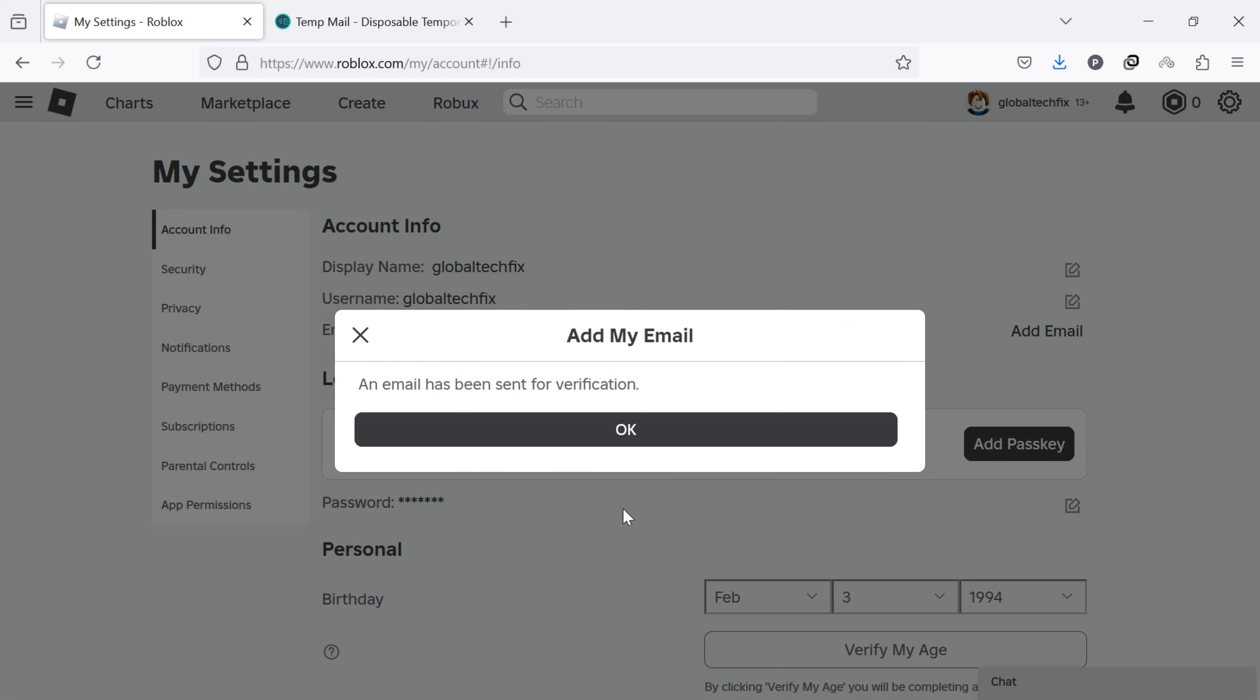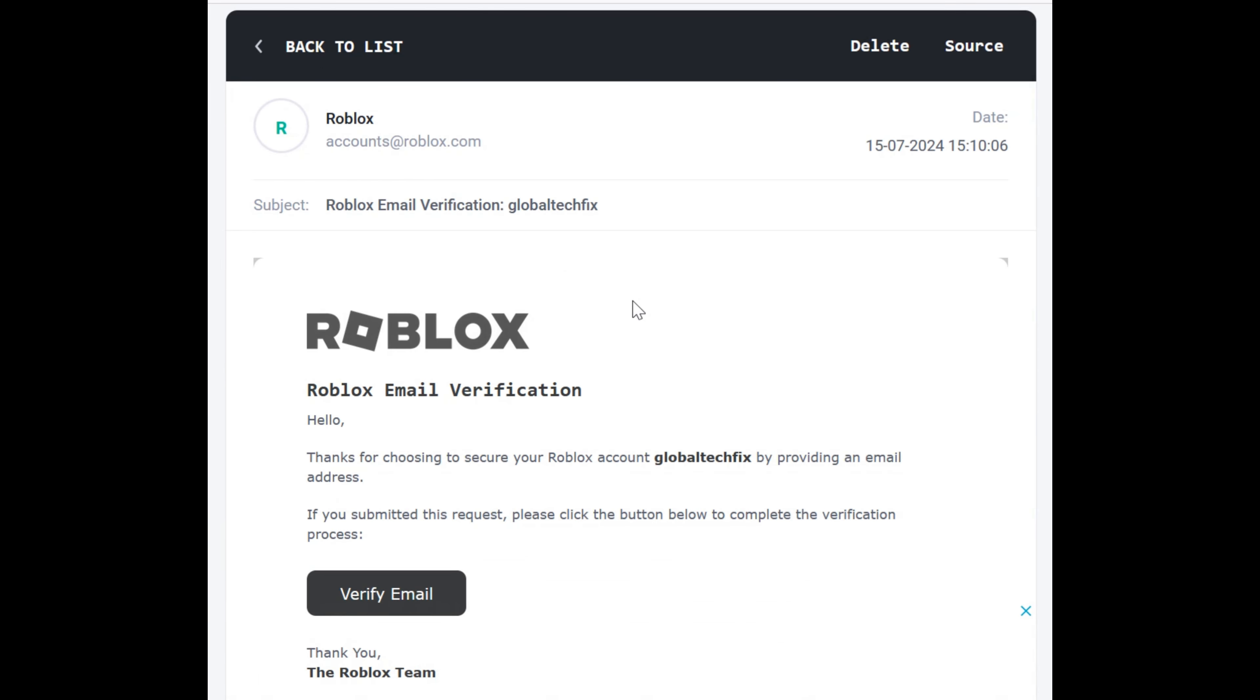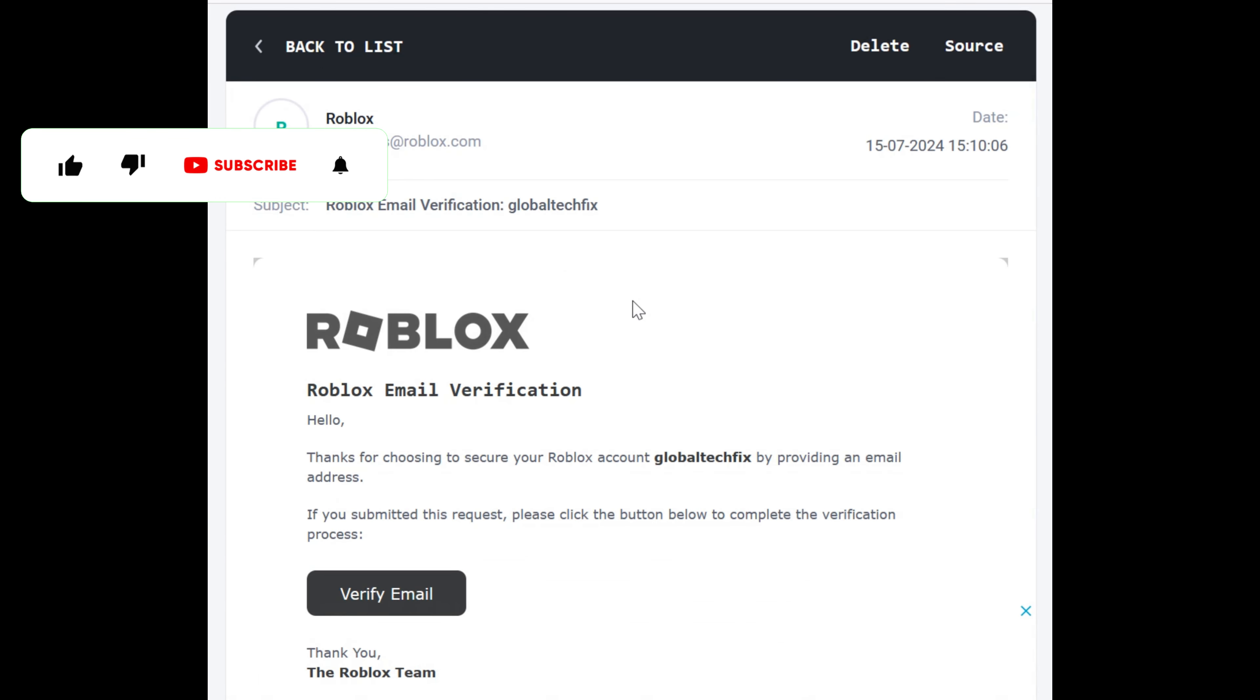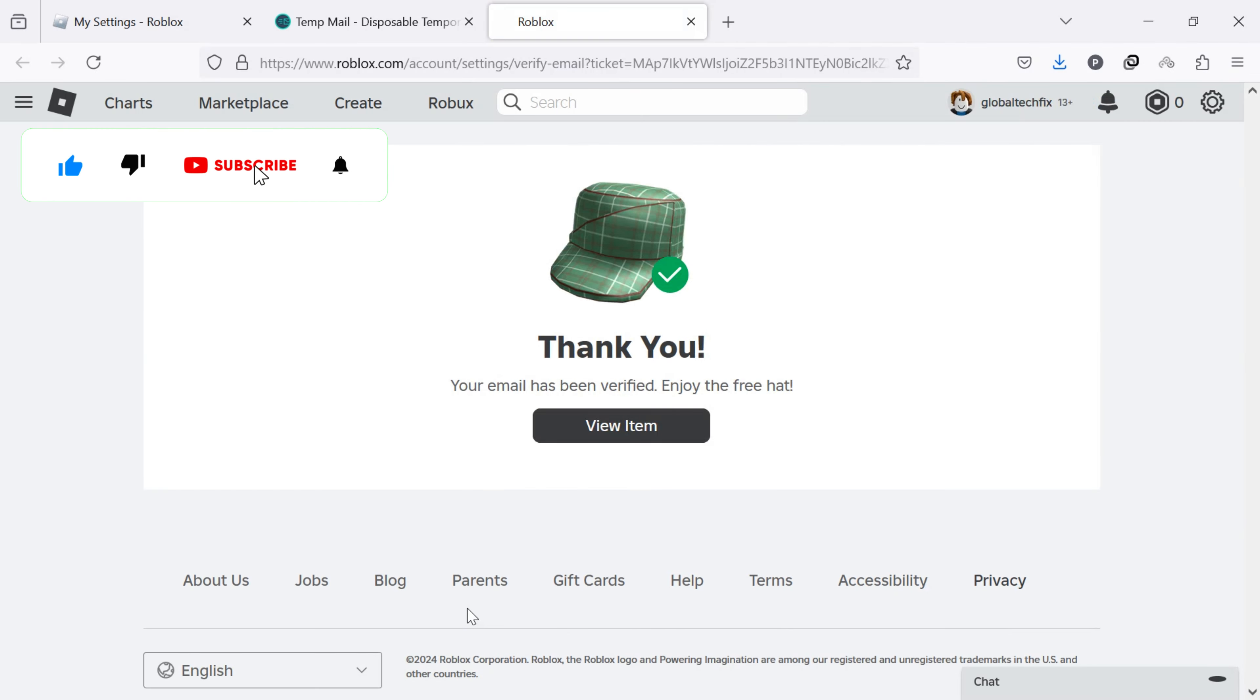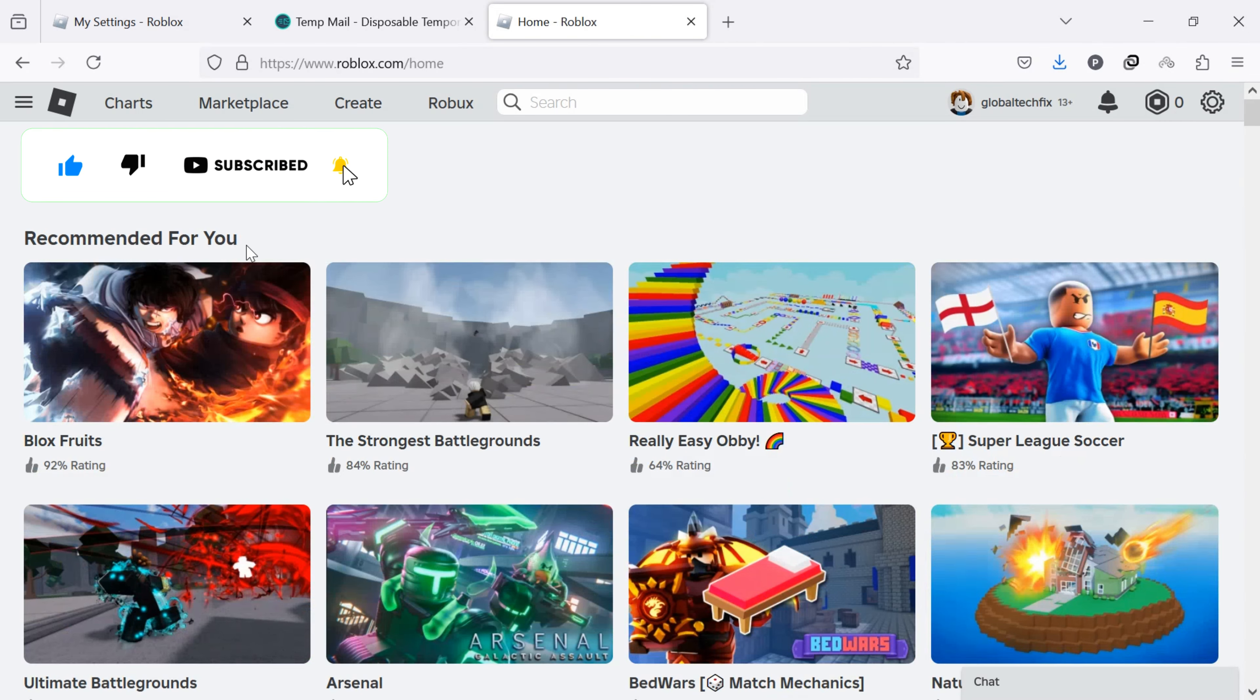After adding your email, Roblox will send a verification email to the address you provided. Now go to your email inbox and click on the verification link. Your email address is now successfully added and verified on your Roblox account.